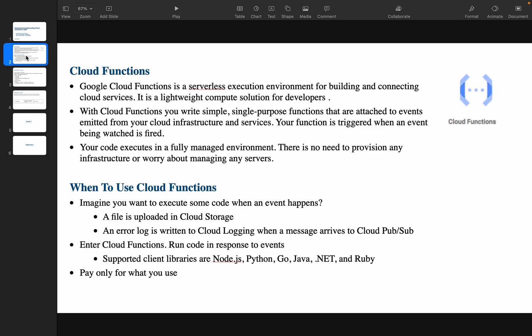What is Cloud Functions? Google Cloud Function is a serverless execution environment for building and connecting cloud services. Serverless means when you are configuring Cloud Functions, you don't need to worry about the infrastructure, the machine configuration, or how many instances to create — those things are taken care of internally by Google Cloud.